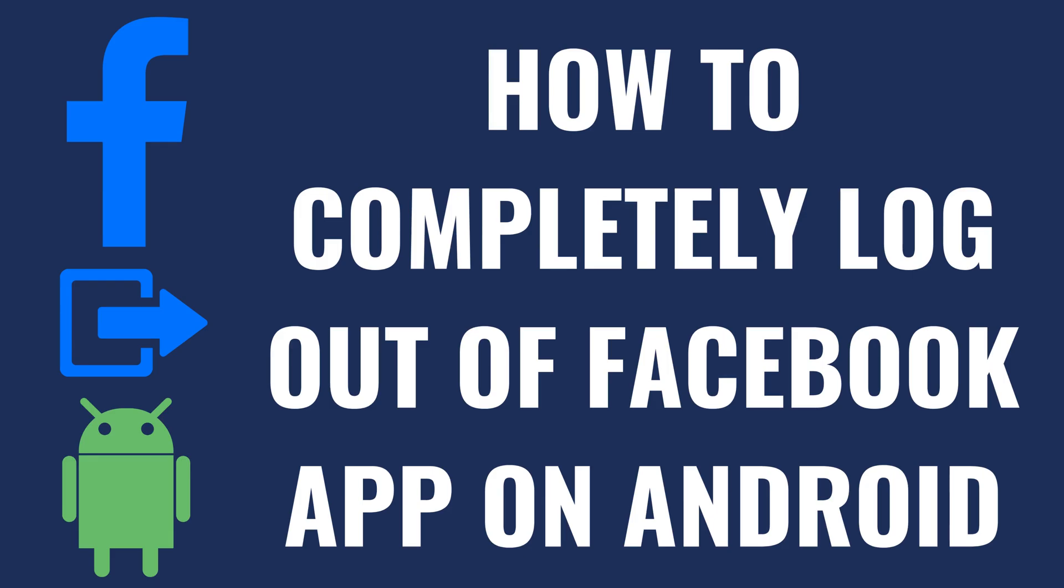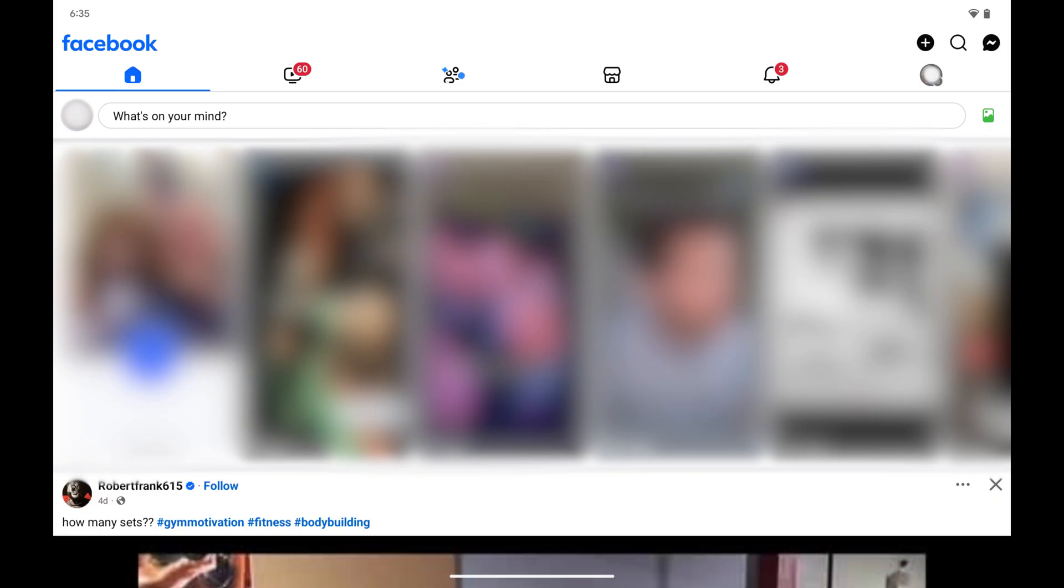I'm Max Dalton, and in this video I'll show you how to completely log out of the Facebook app on your Android device.